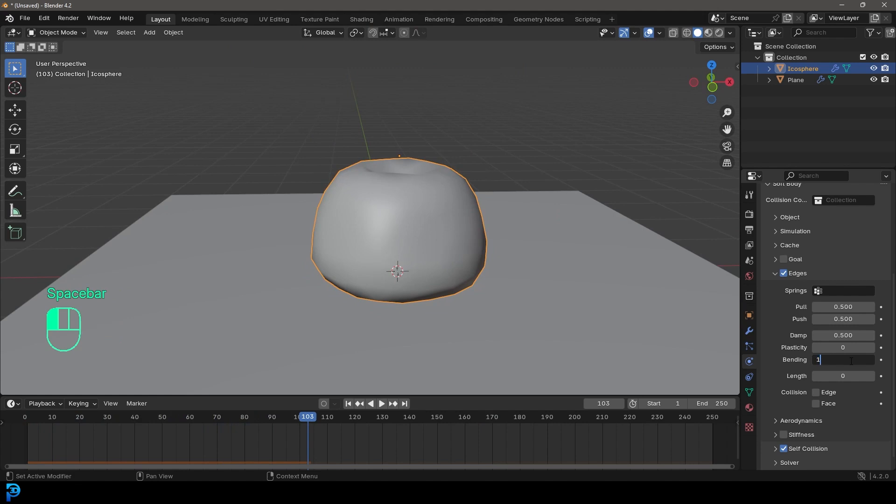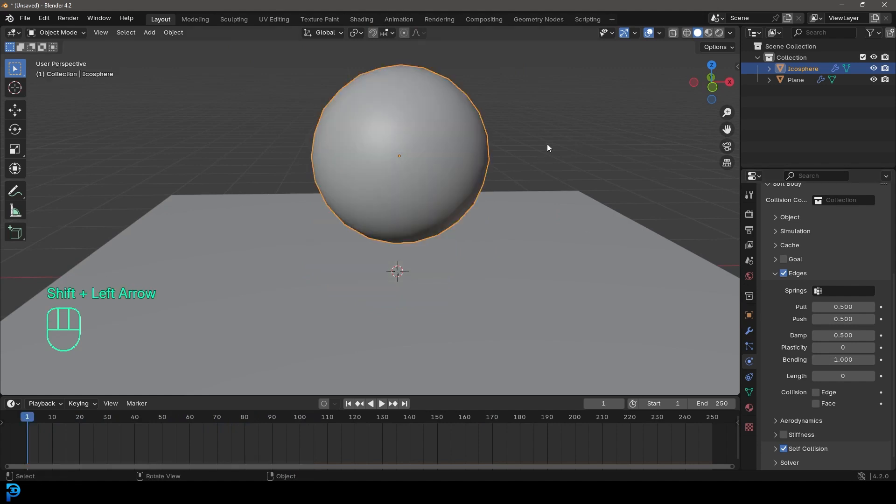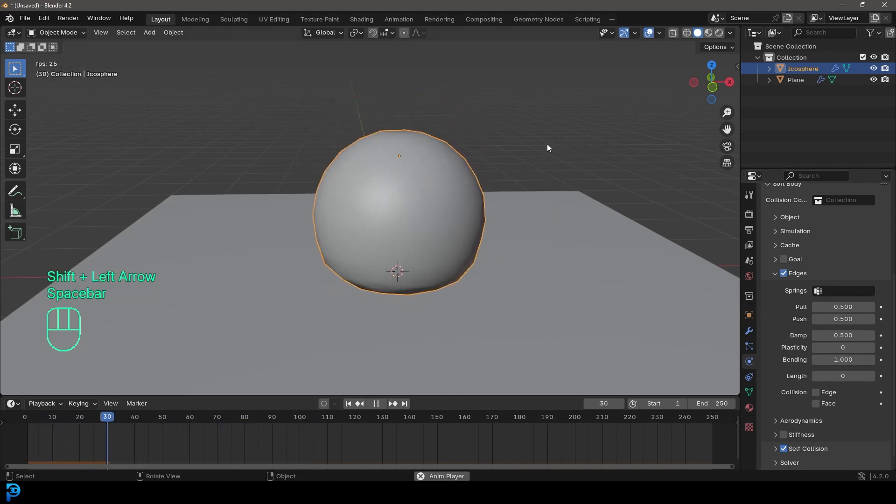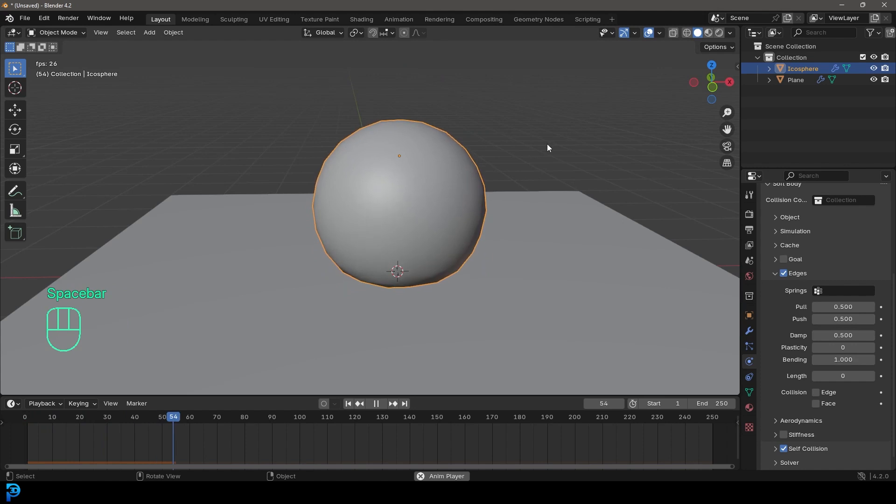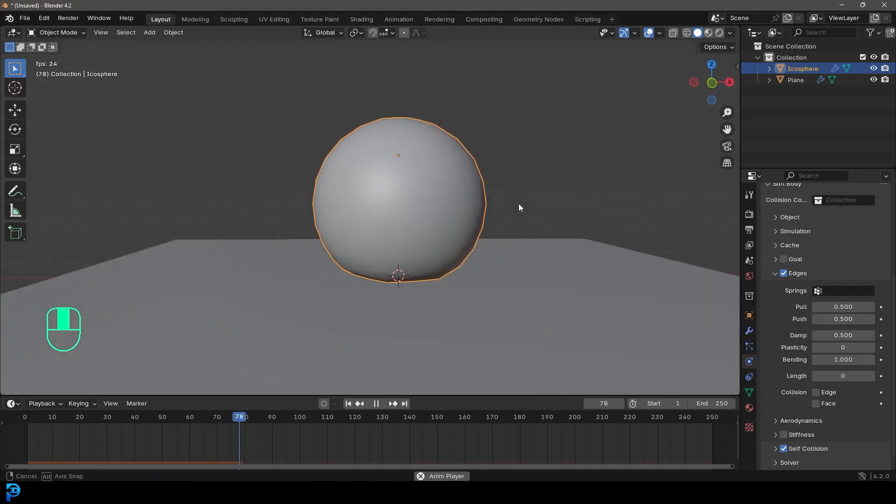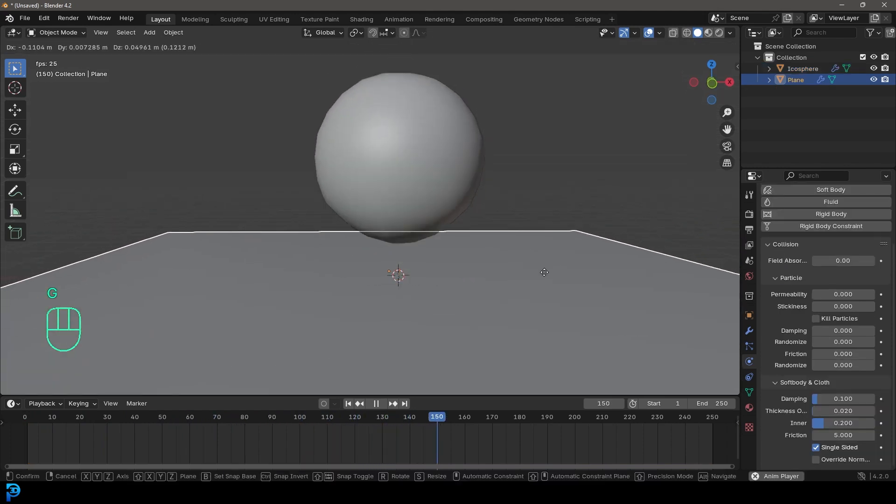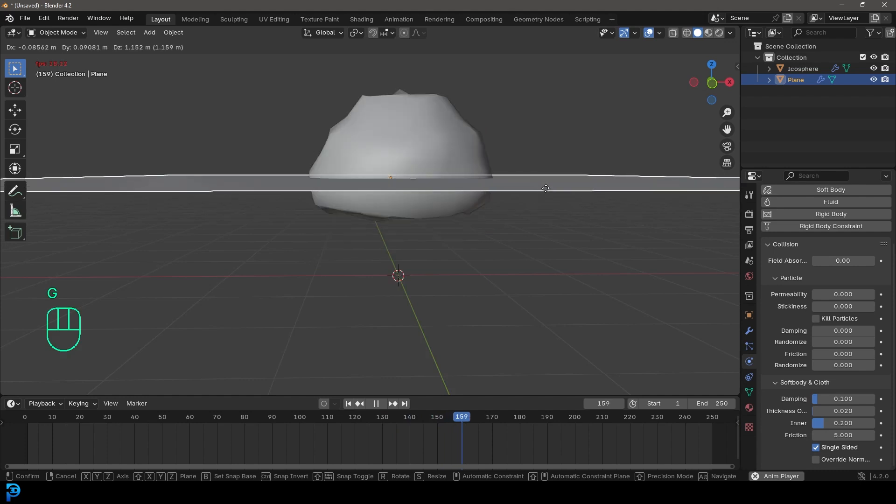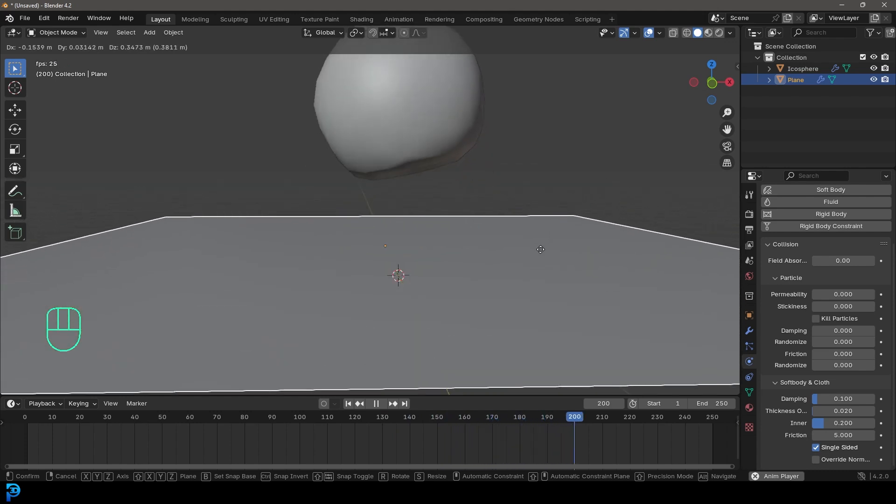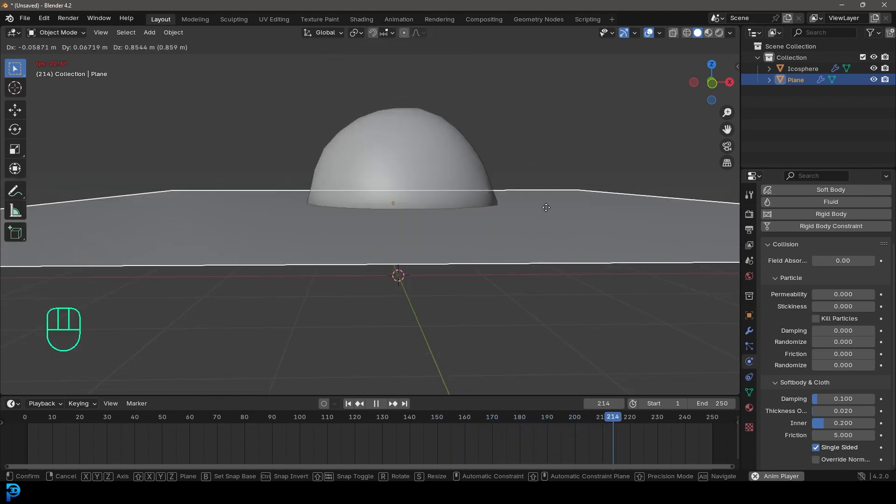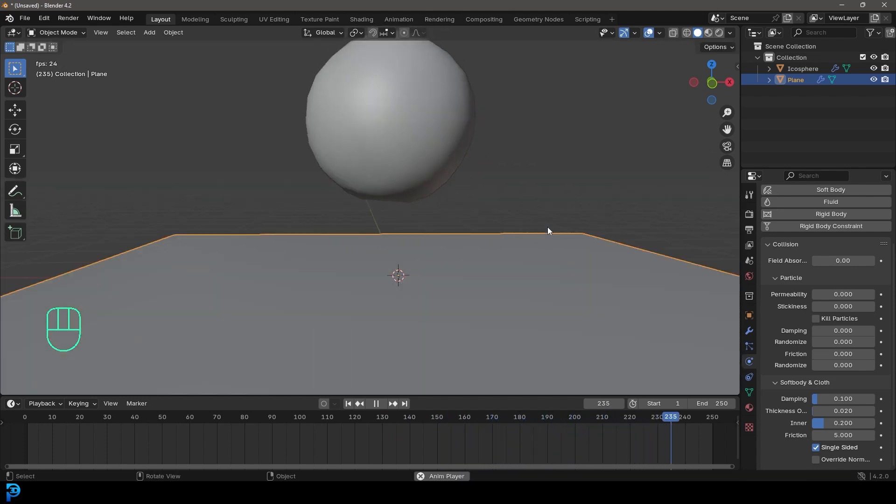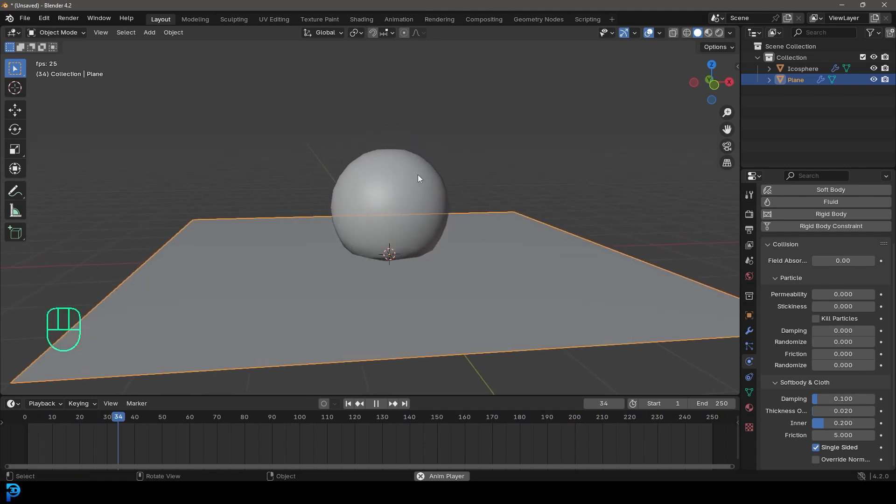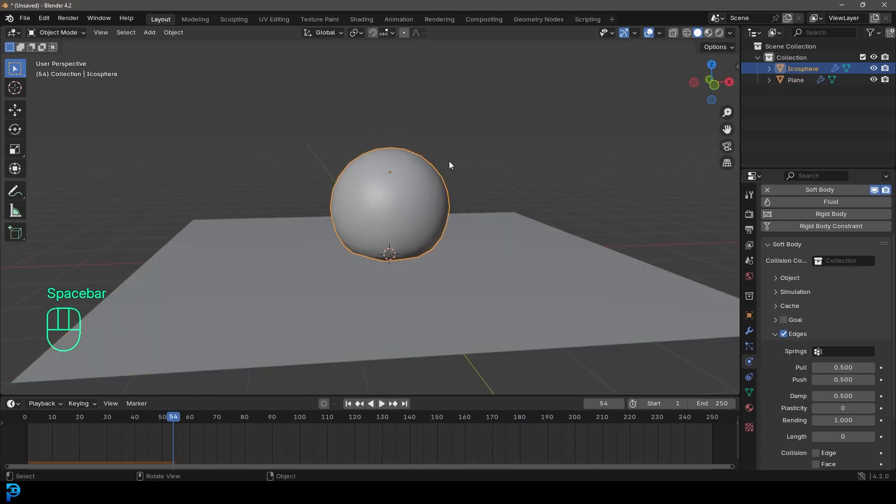So if we took this like up to one and then we went to frame one and press the space bar, you're going to see it's almost completely inflated. So this is actually a cool way of making like a beach ball. So you can see here, I'm bouncing it around using the plane. But anyway, that's besides the point. It's just really a lot of things you can make with this just by how you mess around with these settings.